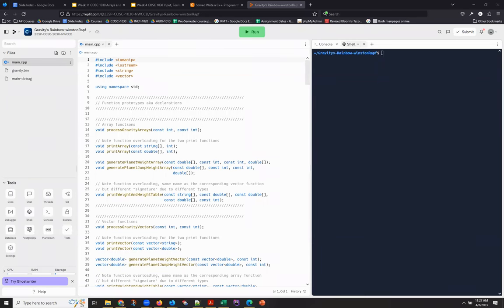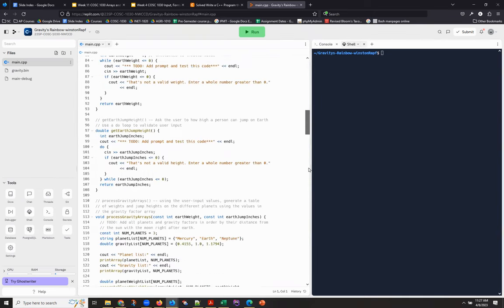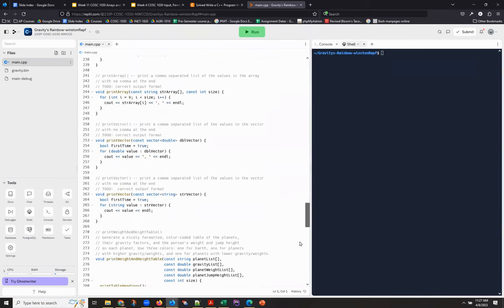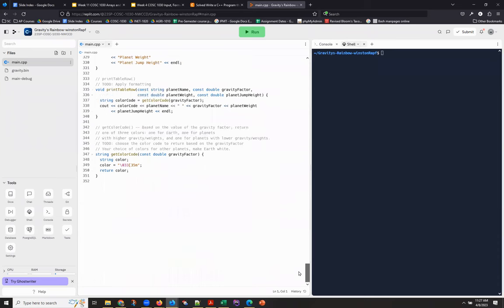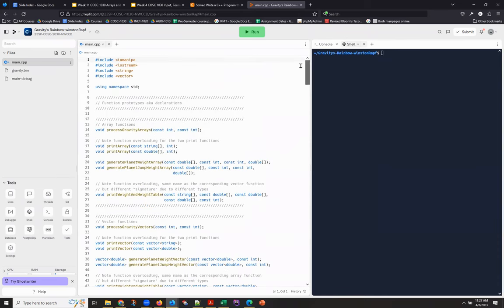Hi, this is Anne with some hints about the week 11 code. The week 11 starting code is fairly long. It's about 350 lines long, which is a step up from what you've had before.